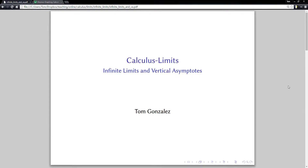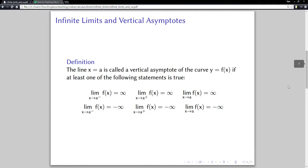In this video, we're going to take a look at the connection between infinite limits and vertical asymptotes. In previous courses, you may have defined vertical asymptotes differently, but now that we know about infinite limits, we can rephrase the definition of vertical asymptotes in terms of infinite limits.